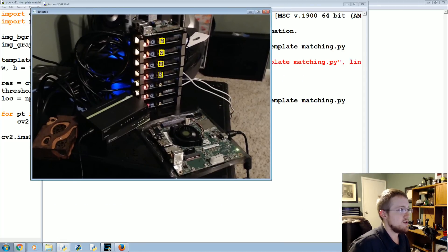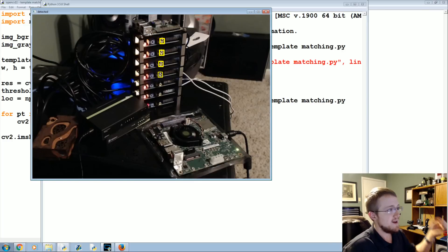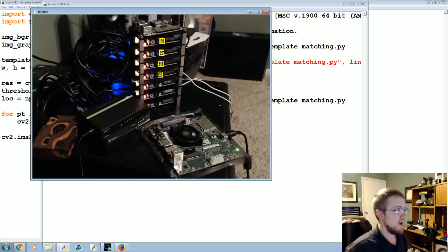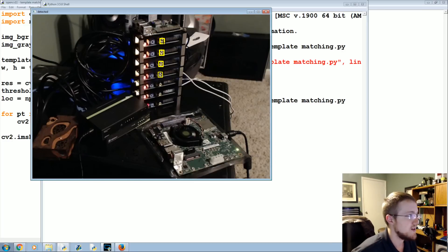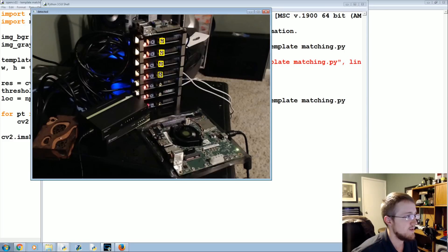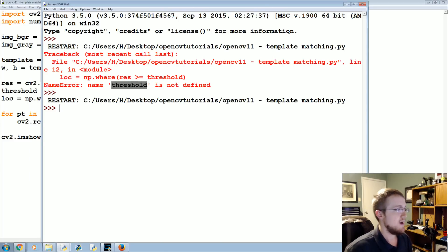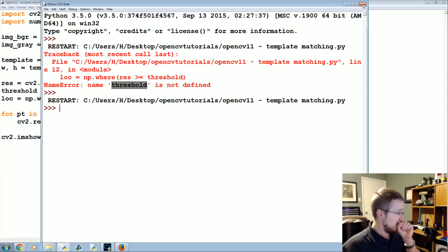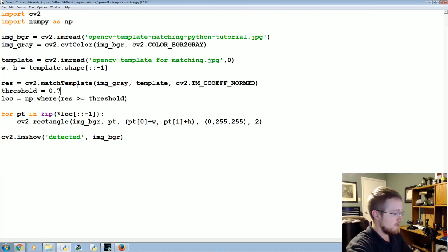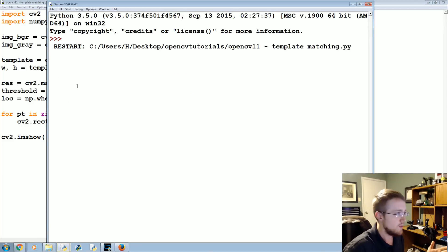So here we have our matches. We got one, two, three, and four matches, which is pretty good because we had one template that we were working off of. As you can see, these are slowly getting smaller, and then we got these that are very much smaller and have less light reflection at the tip of them.